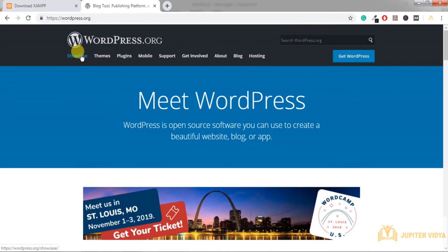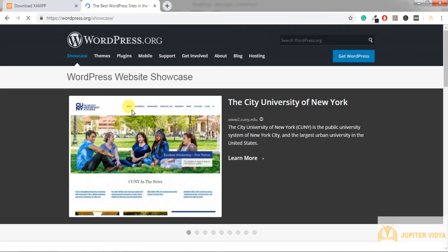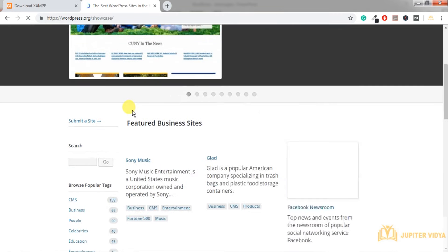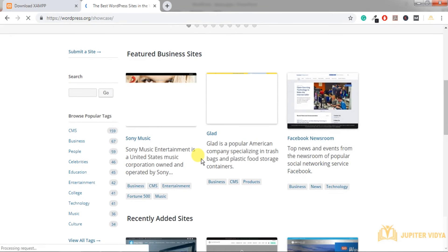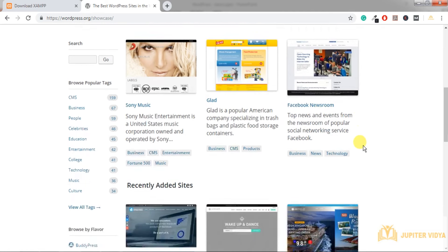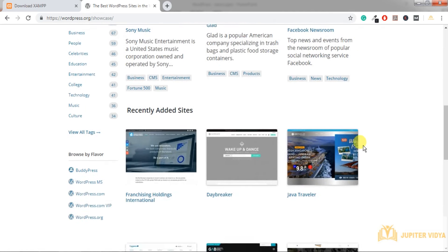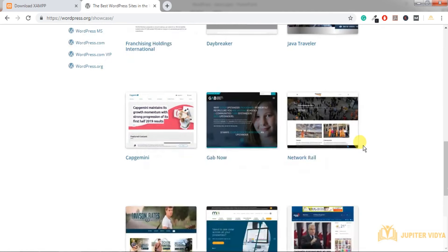On the WordPress official website, wordpress.org, you can download WordPress and view the showcase section, where you can see different websites developed on WordPress — including Sony Music, Facebook Newsroom, Java Traveler, Capgemini, and many more big websites.